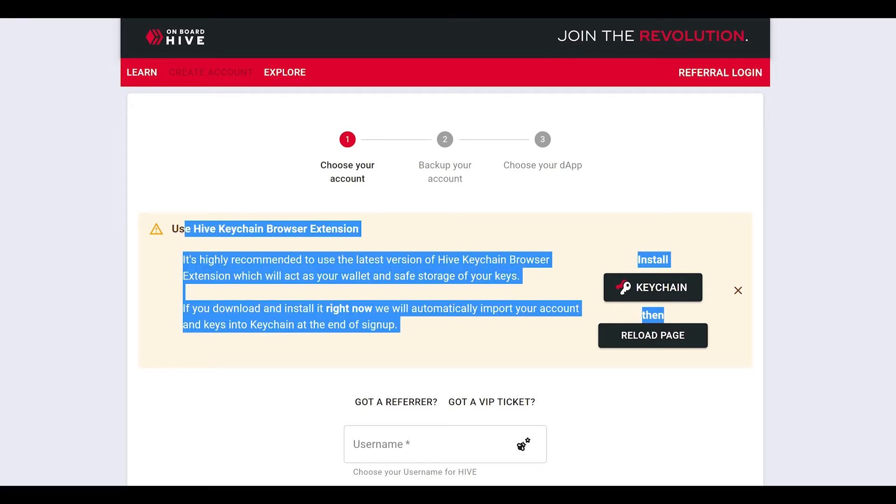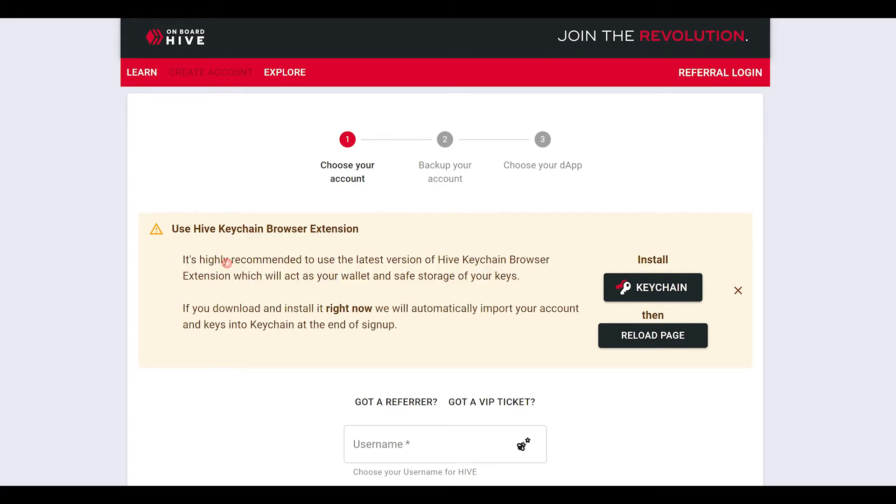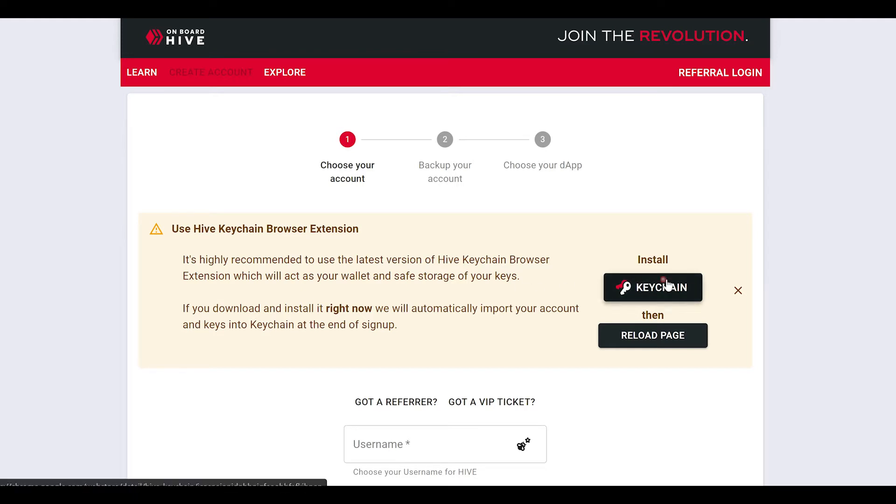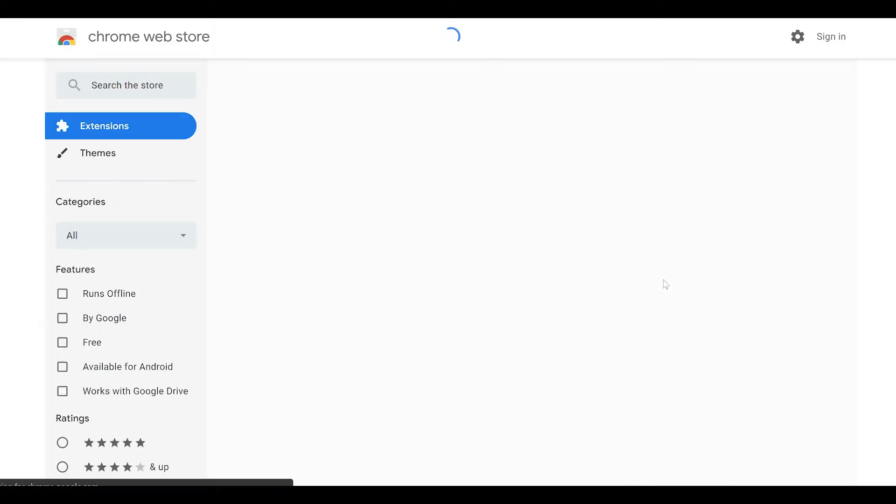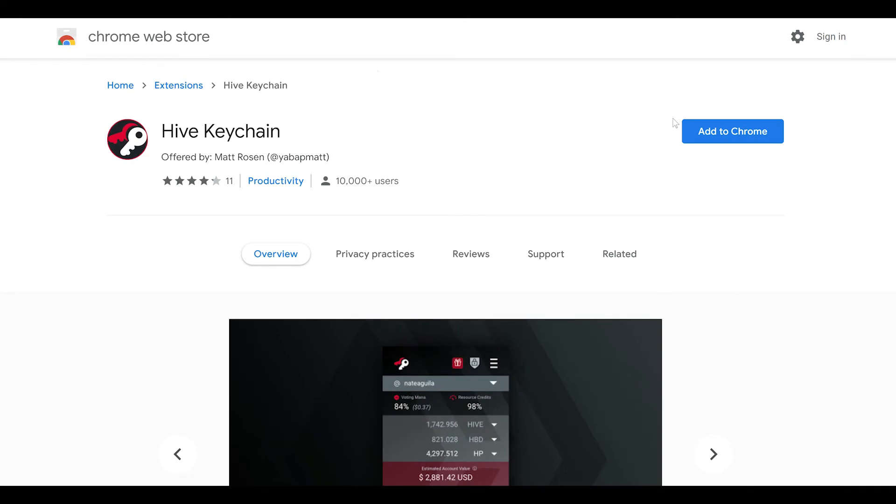We recommend that you do this as it makes logging in much easier in the future. To install the Hive keychain browser extension, just click the install keychain button.